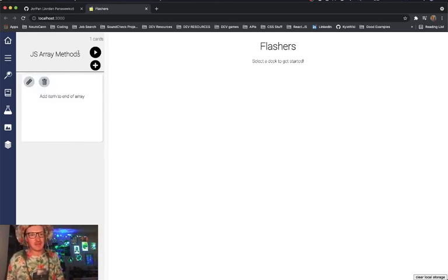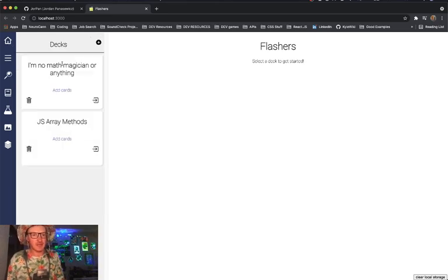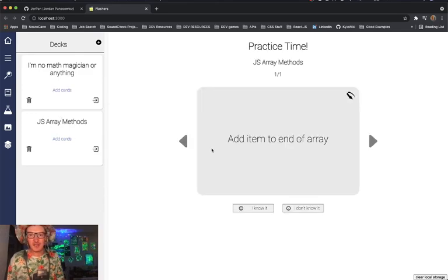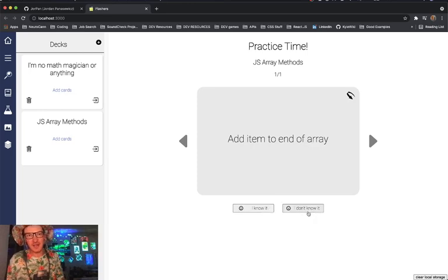Save this, now we have one card in our deck. Obviously we could add as many as we want but let's just keep it there for now. And as you can see we've still got our two decks. We'll open this one up and again we'll flip it back and forth. We can mark it as known or not.